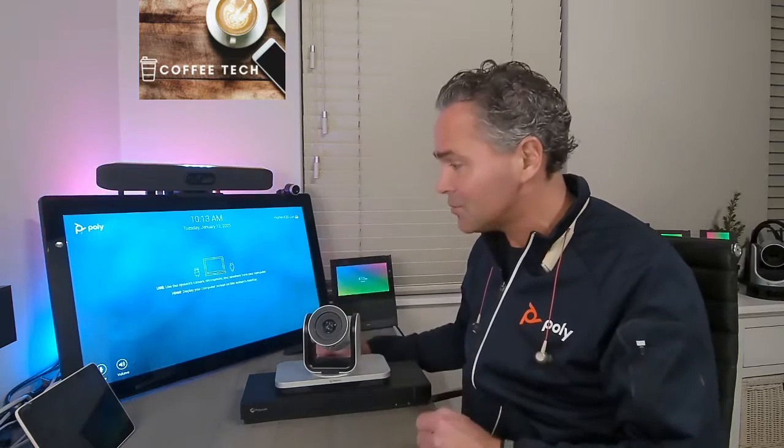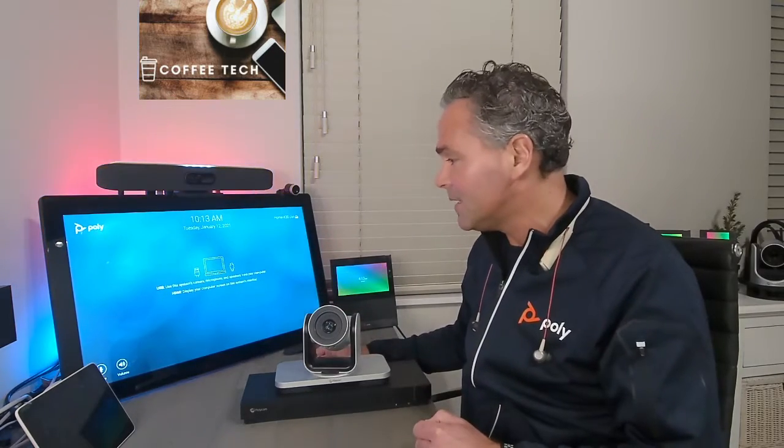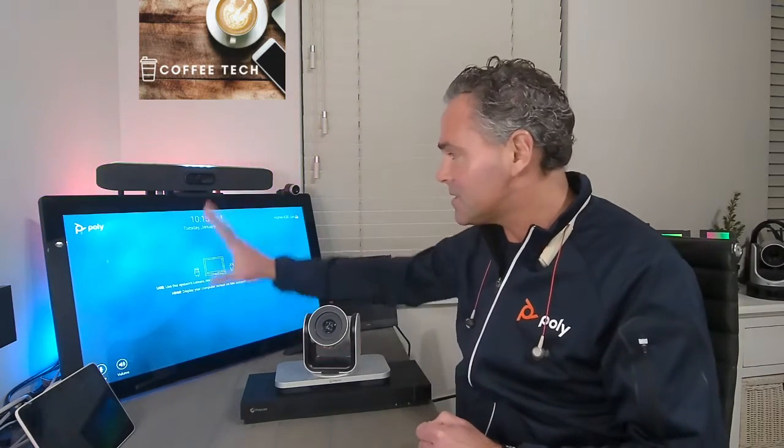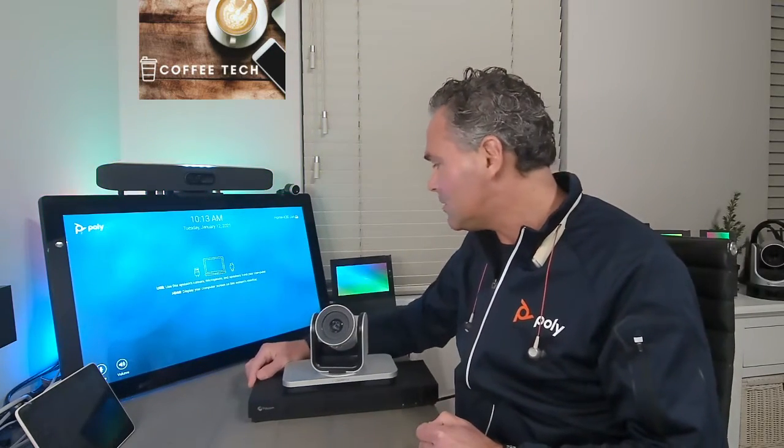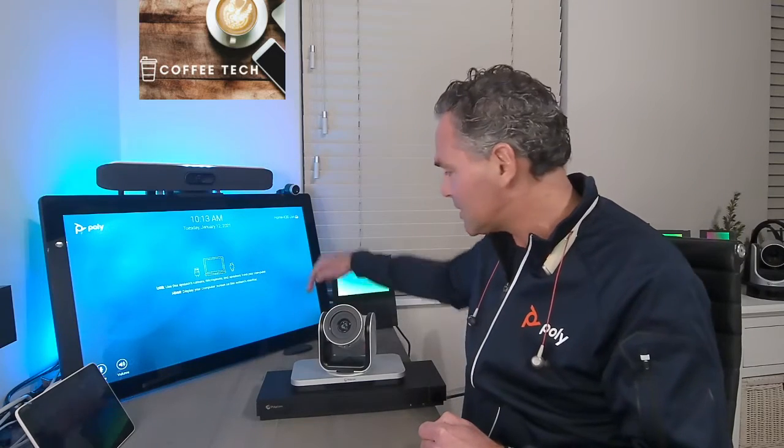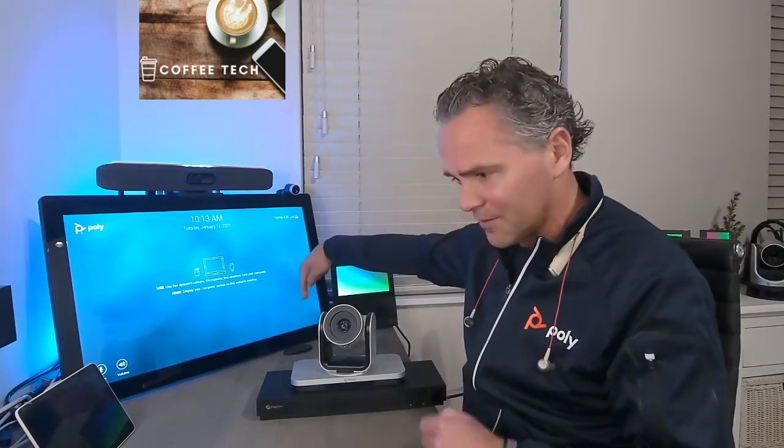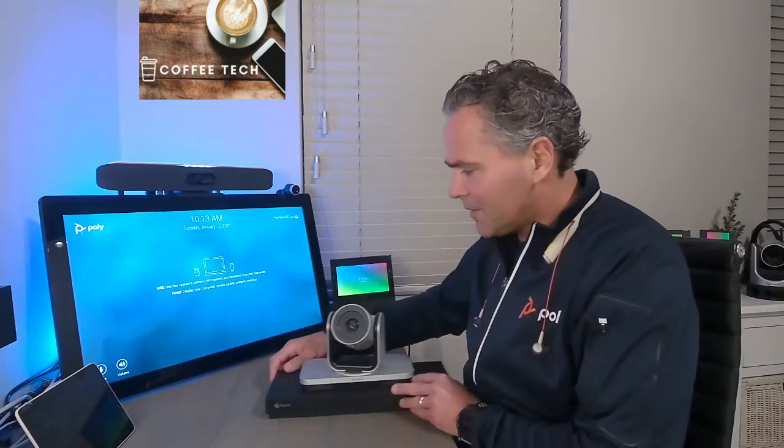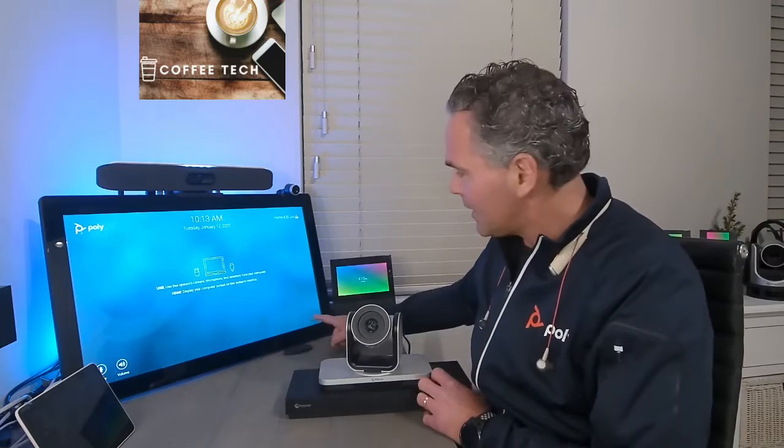The permanent device mode is nothing different than the device mode we already know inside the X30 and G7500. But that is more when you use it in sort of hybrid mode. But it's exactly the same device mode.